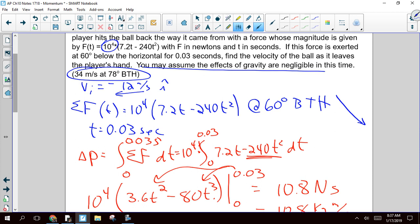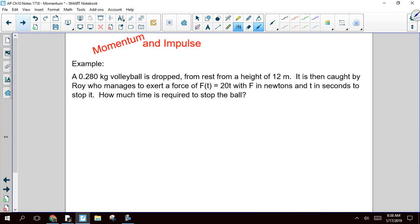That example was intended to help you understand two things: one, dealing with a variable force; and two, dealing with the vector aspect of momentum, change in momentum, and impulse. This next example focuses on the fact that your change in momentum is determined not by a force, but by a net force. In this one, we've got a volleyball falling — but this time the magnitude of the force acting on it is significantly smaller, so we're going to have to take gravity into account. We've got a volleyball dropped from rest from a height of 12 meters, caught by Roy who exerts a force to stop it. How much time is required to stop the ball?